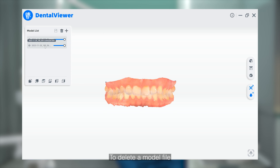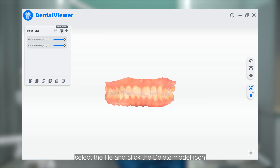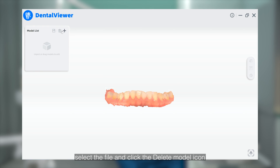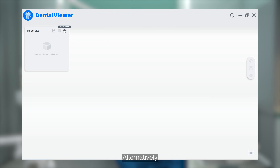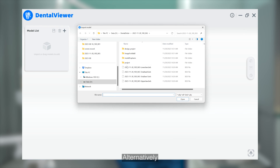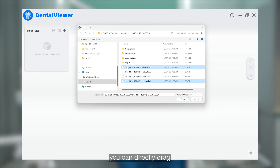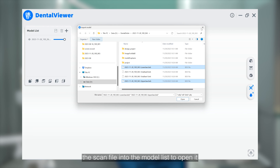To delete a model file, select the file and click the delete model icon. Alternatively, you can directly drag the scan file into the model list to open it.